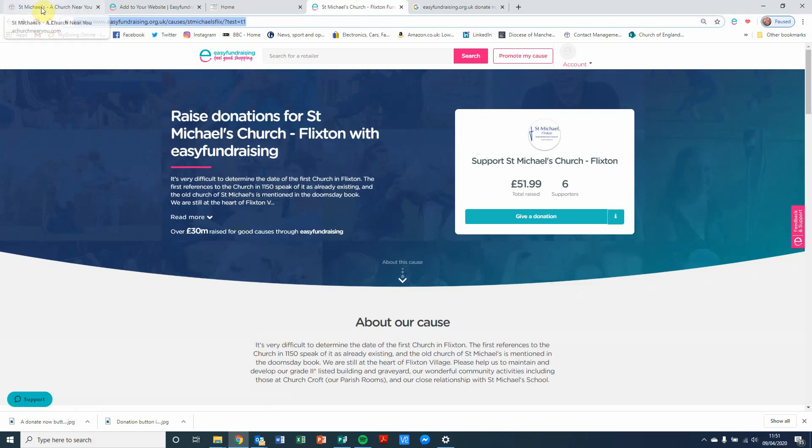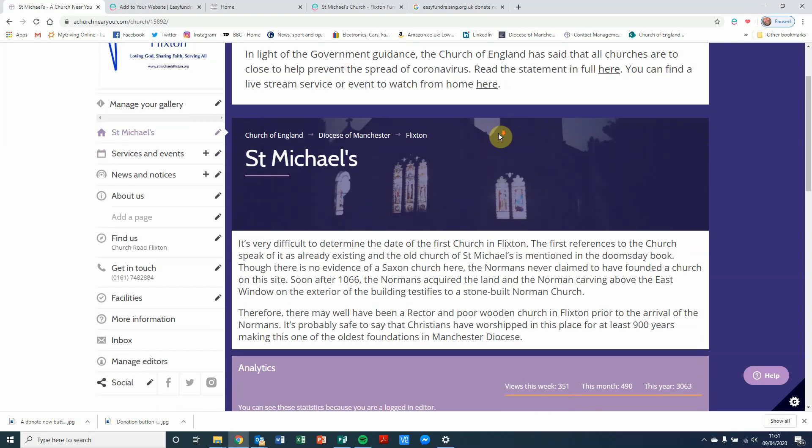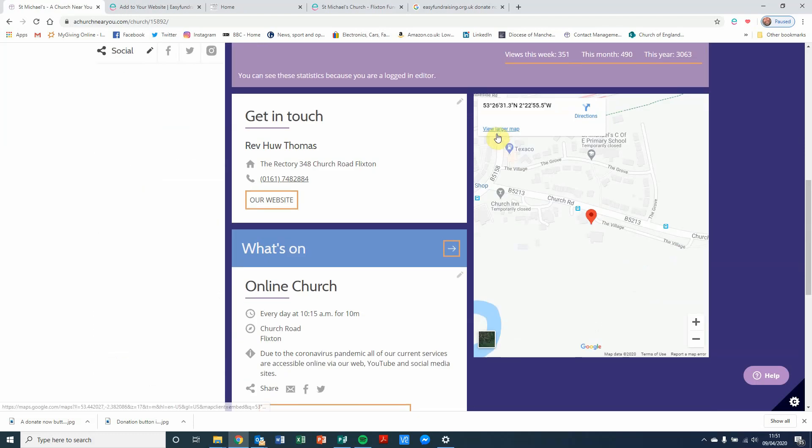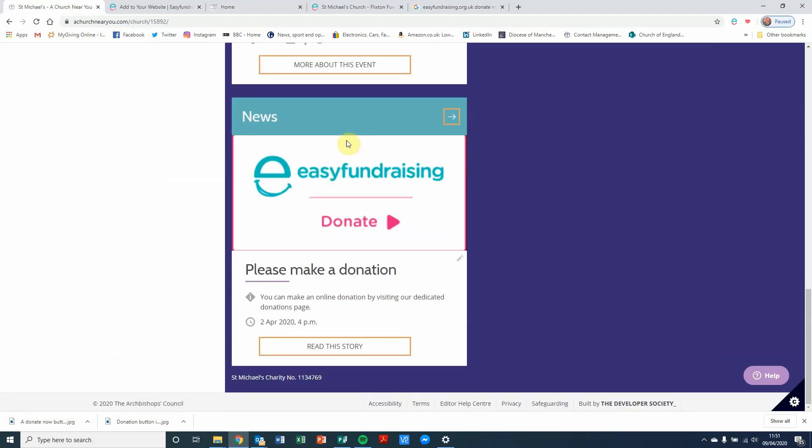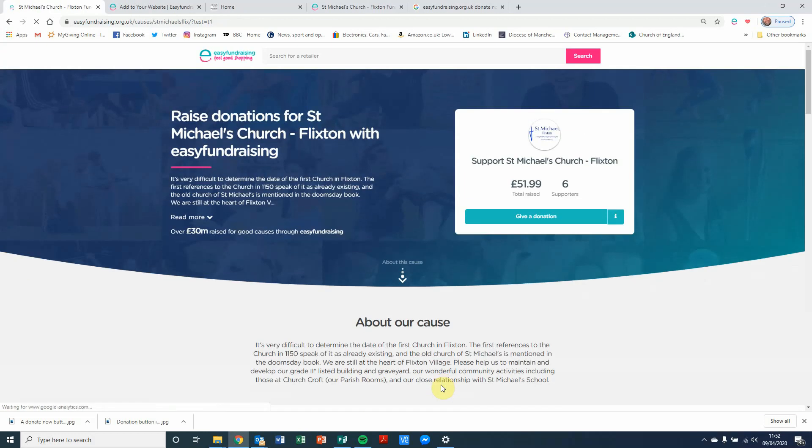If I'm going to A Church Near You again now, this is our homepage. And if I scroll down, you'll see that I've created a news article on the front page with an image for Easy Fundraising Donate. If I click on Read This Story, it has a hyperlink here, which if I click on that hyperlink with my mouse, it takes me to the Easy Fundraising page for St Michael's Church.